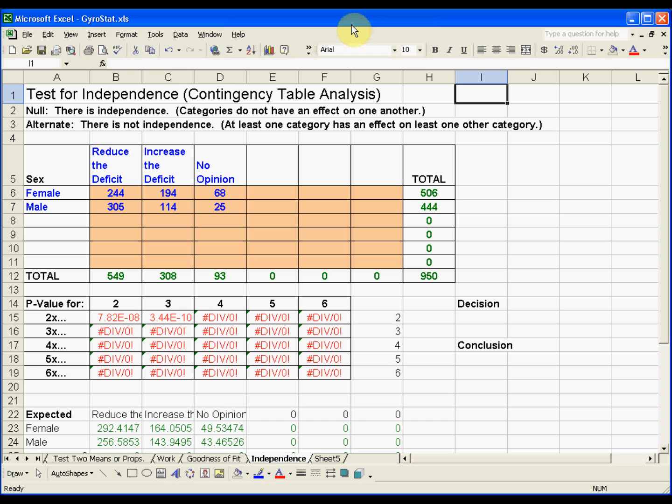In this video, I'm going to talk about and explain a little bit about the chi-square test for independence, sometimes called a contingency table analysis.